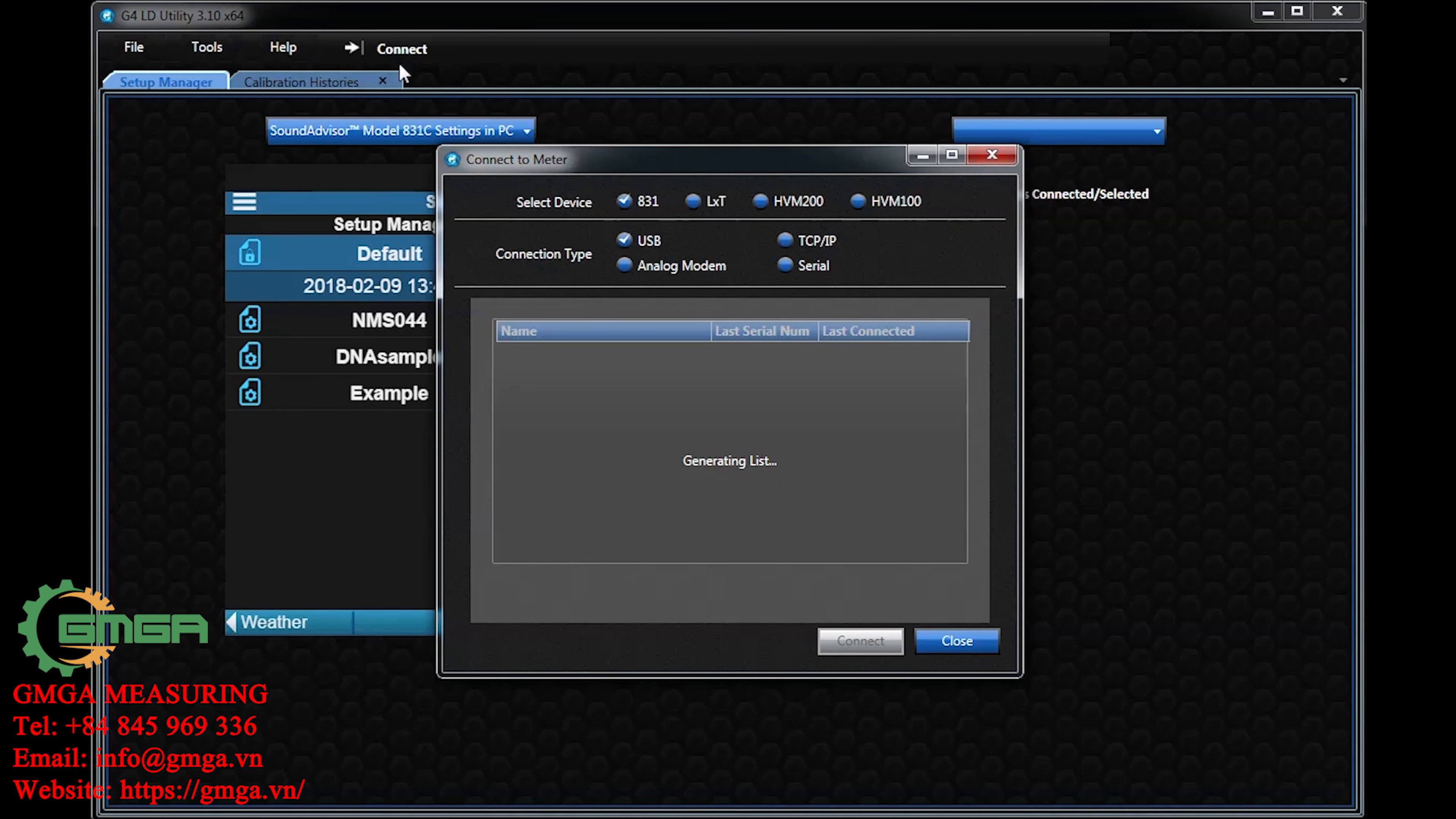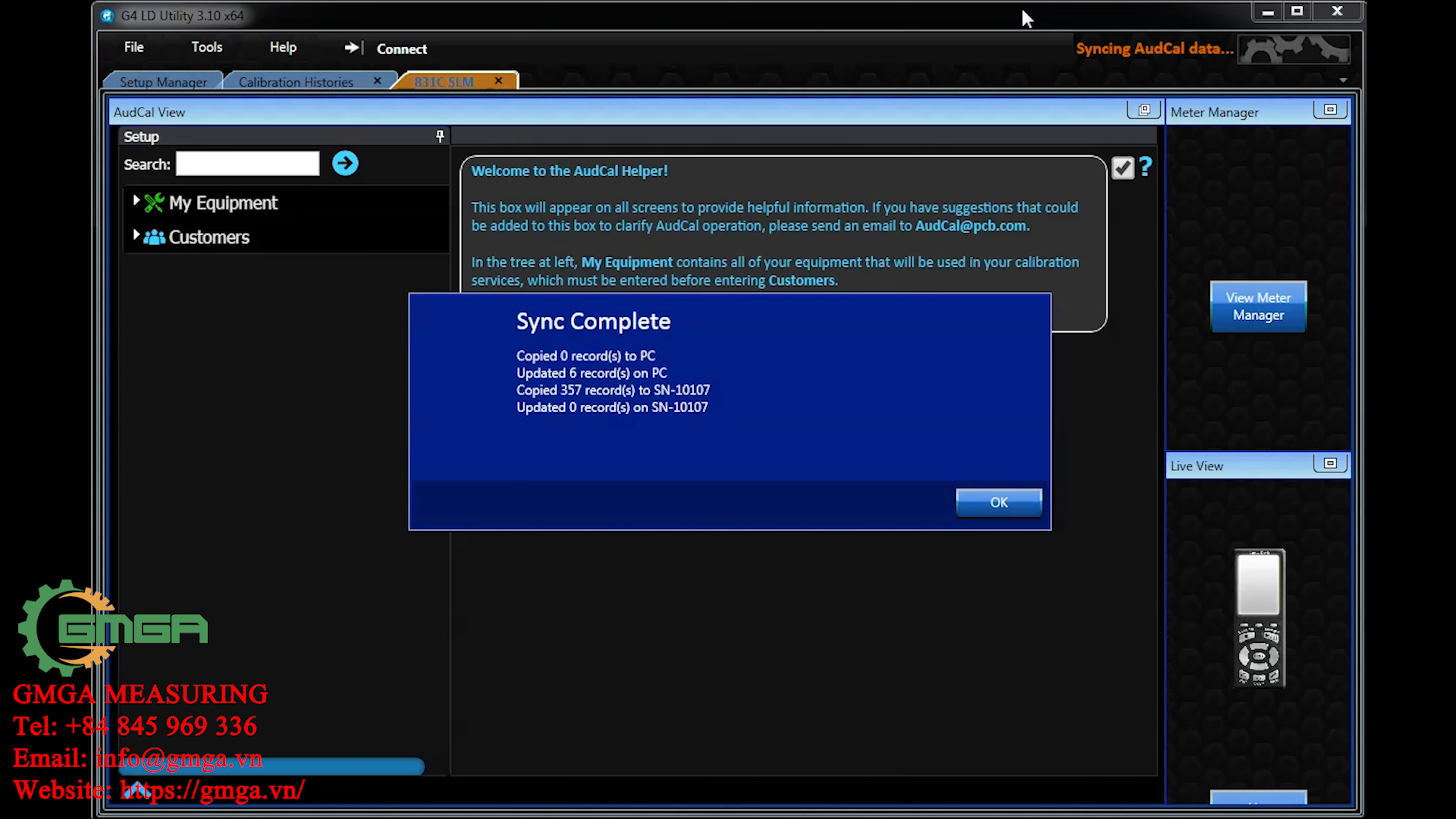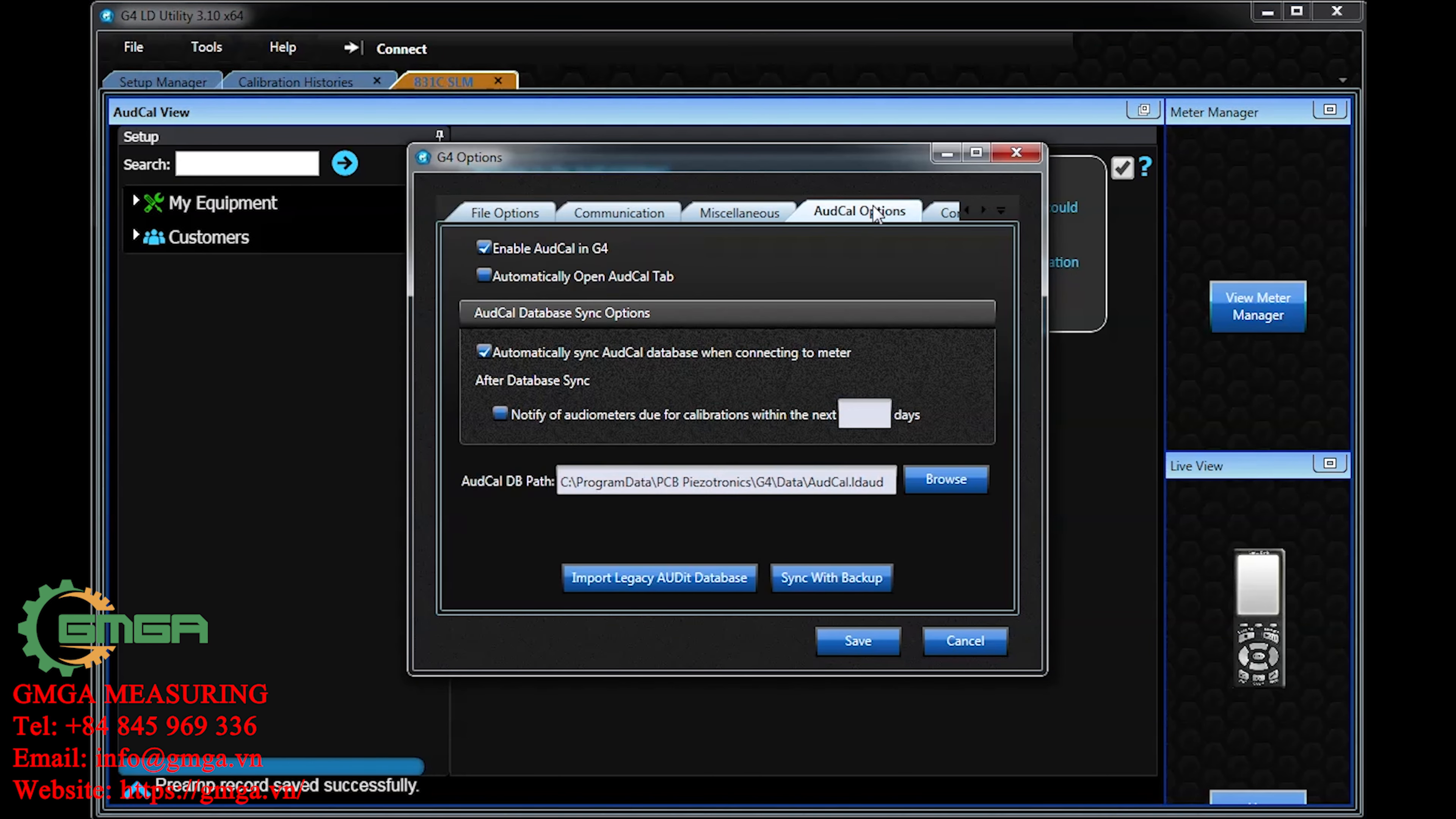Additionally, this database can be synced to a file, an LDOD file, in G4 LD Utility. To sync your meter to that file, go to Options and the OddCal Options tab.